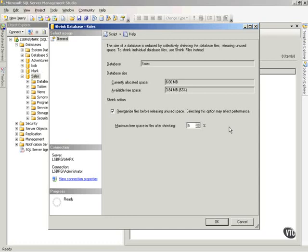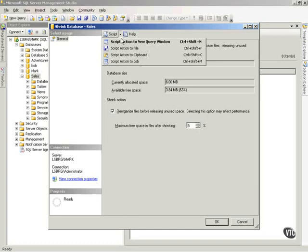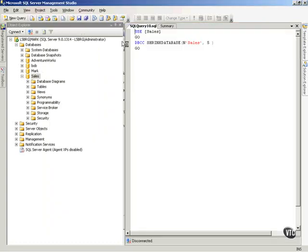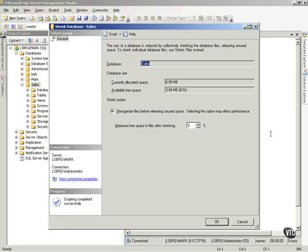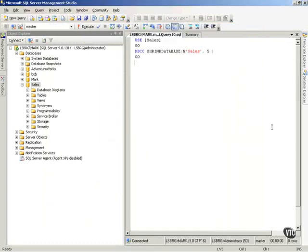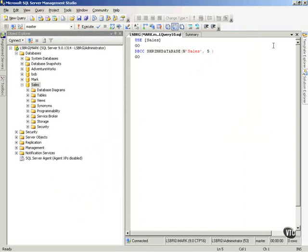So now, also, now I've decided that I want to shrink and leave 5%. Notice the little script button up here. I can choose script action to new query window, and you'll notice on my query window back here, it shows me the shrink database command that it did to shrink this database and leave 5% free space in there after it's done.